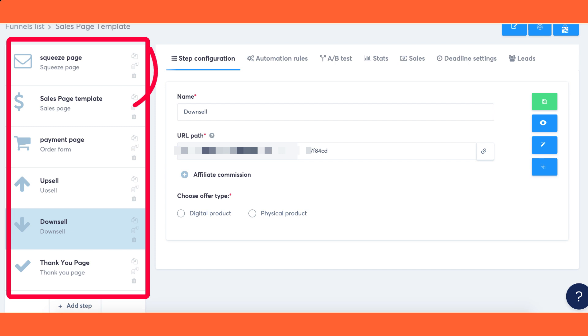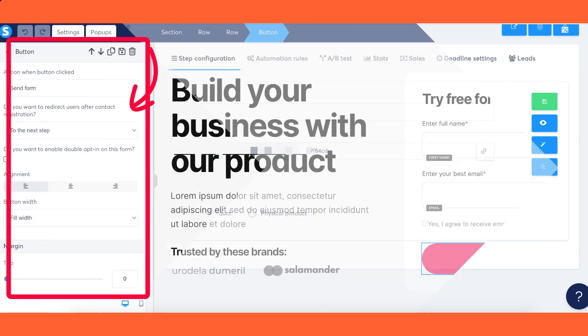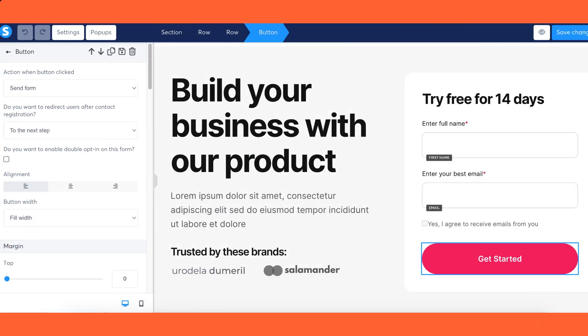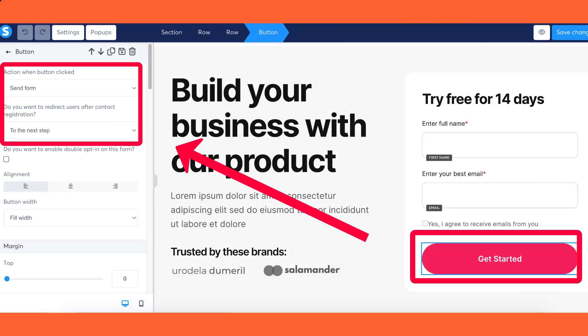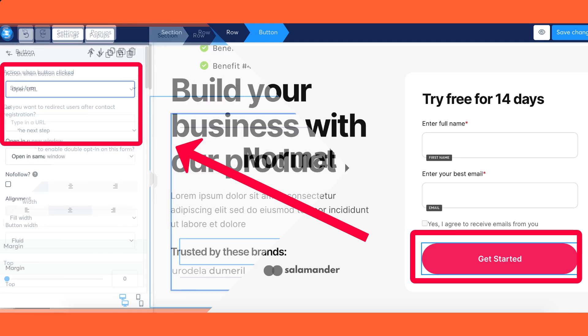Step 1: Linking the squeeze page and the sales page. To establish a connection between the squeeze page and the sales page, follow these instructions. Configure the button on your squeeze page to send form and set it to redirect to the next step.